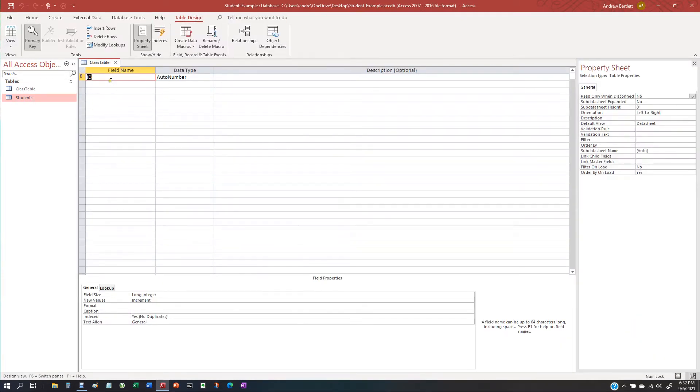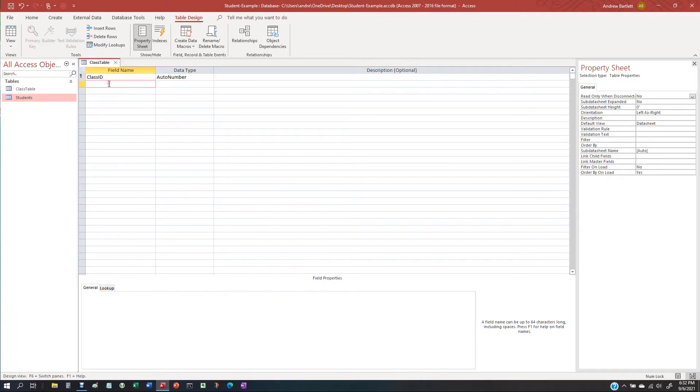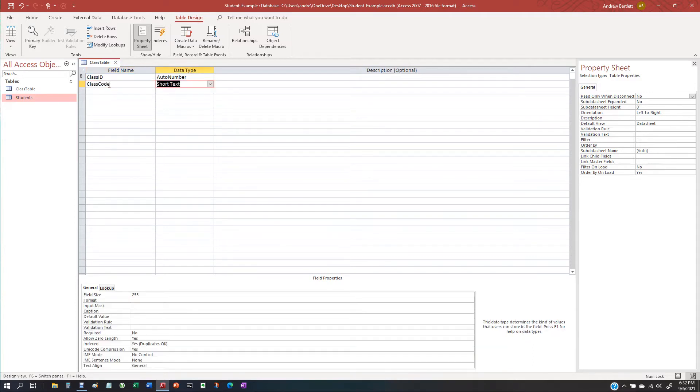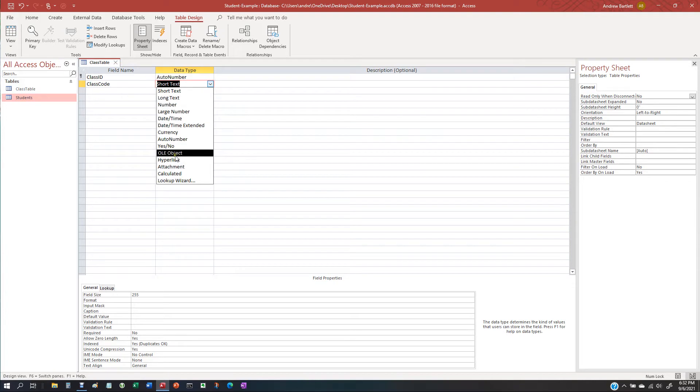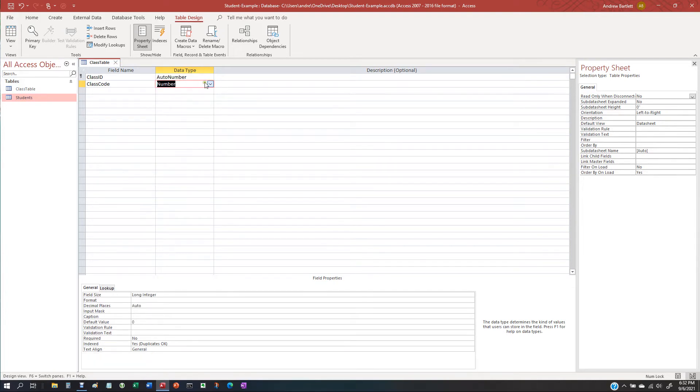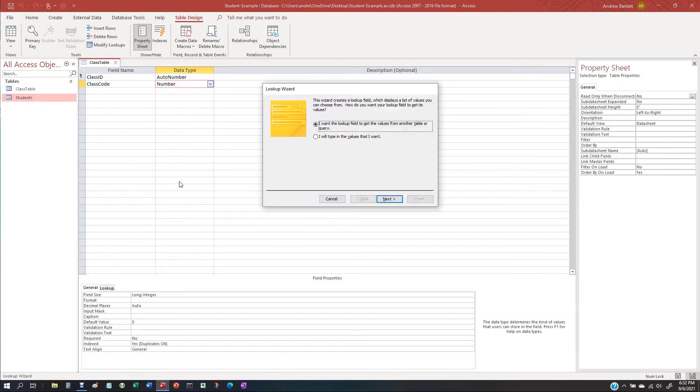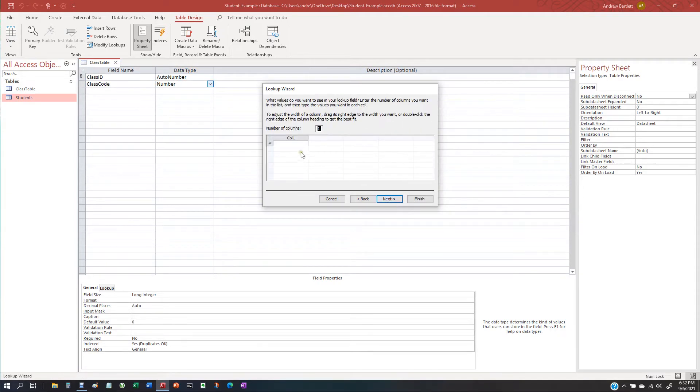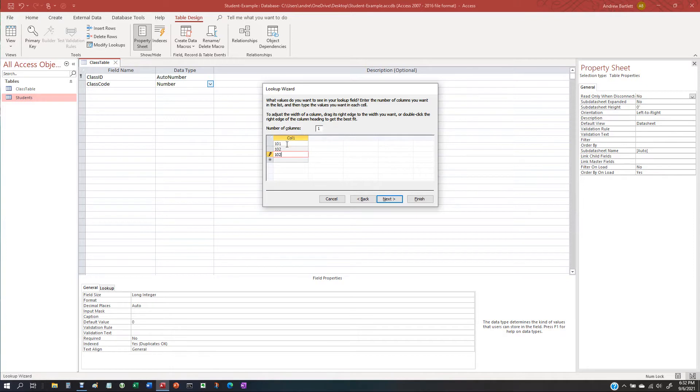Okay, so you've got your class ID and you want your class code. I'm going to make this a number and I'm also going to make it a lookup wizard. I'm going to type the values I want. Let's do class 101, 102, 103.